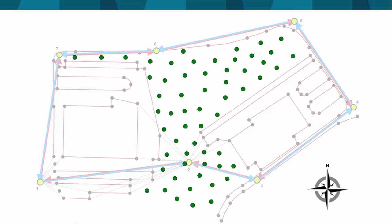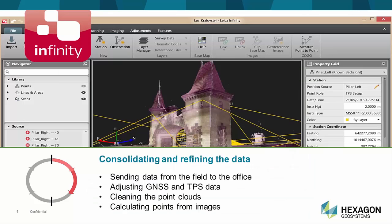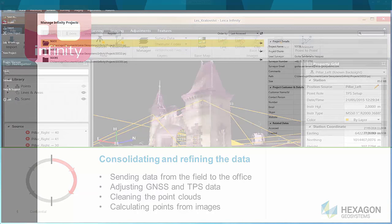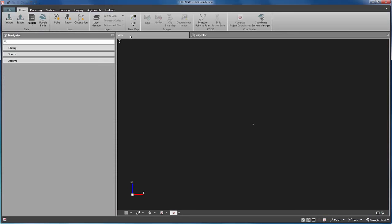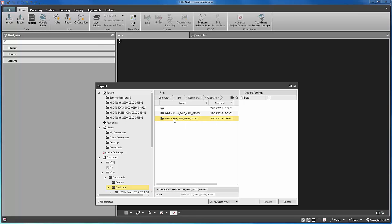The second step of the workflow takes place in Infinity, the office software where we will tidy the field data we just collected. First, we create a new project and assign it the correct project coordinate system. Once the project has been created, we import the multistation data. Remember, this data was measured in temporary local coordinates. Therefore, it is still not in the project coordinate system.